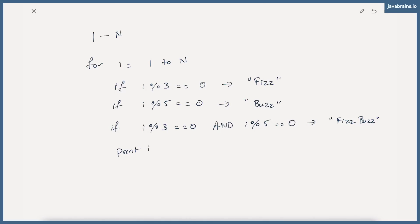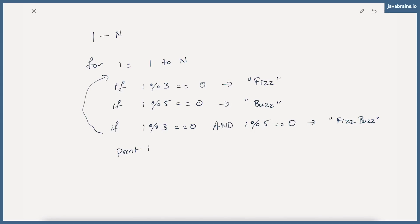So you're going to print fizz, buzz, fizz buzz, which is not what we want. We want to print just fizz buzz if it's a multiple of 3 and 5. So the obvious solution is you're going to move this if block to the top. So you first check if it's a multiple of both, in that case you print fizz buzz, and then you add an else here.